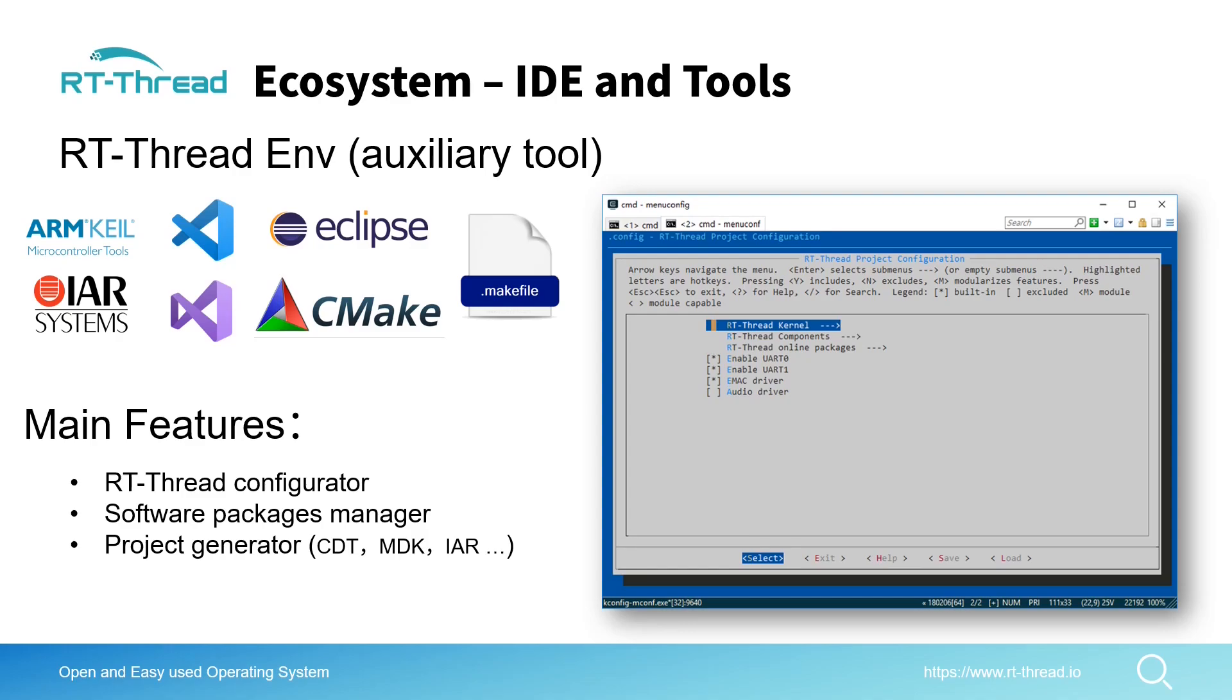But look at the picture. As you can see, although it's very powerful, the UI is not very beautiful. It's just like going back to last century, the 1980s.